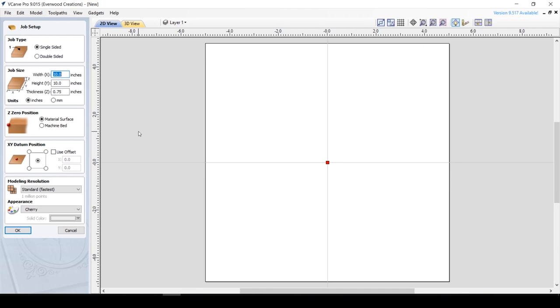First, let's create a new file. I'm going to do a thickness of three-quarter inches because that's the thickness we typically use. The first method of creating a chamfer is pretty straightforward, but has some limitations.